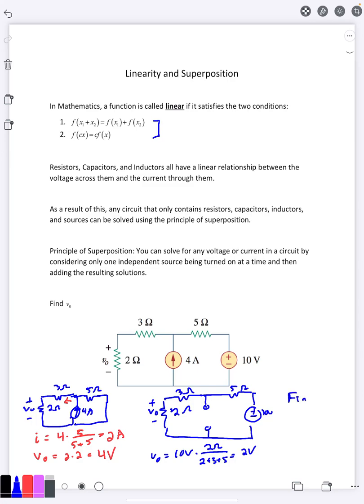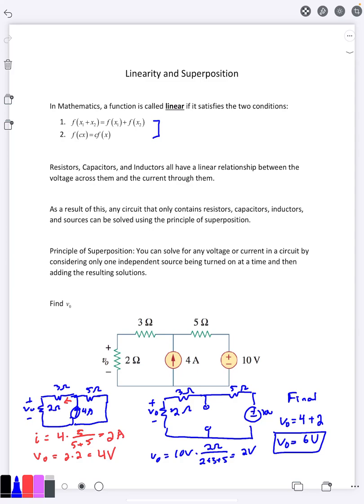By superposition, you take the answer from just the first source and add it to the answer from just the second source. So my total V₀ is six volts. When you use the principle of superposition, you have to resolve the circuit for every separate source — that's why it's not usually the best method. On the other hand, if removing sources makes the circuit really simple, like a voltage divider or current divider, it might be worth using. However, it's pretty rare that you'd want to use superposition. There will be one example in a later chapter where it's actually required, but otherwise we're mostly not going to use this method to solve actual circuits.